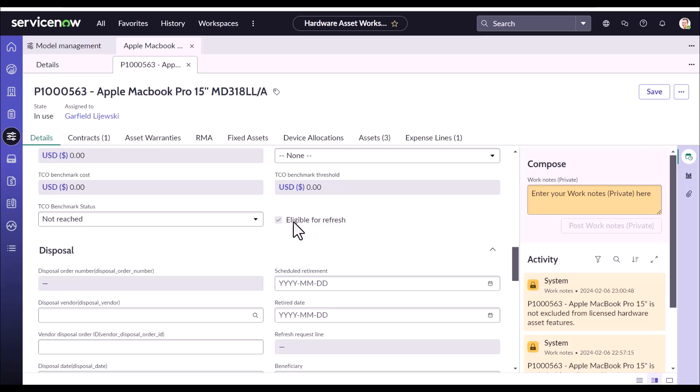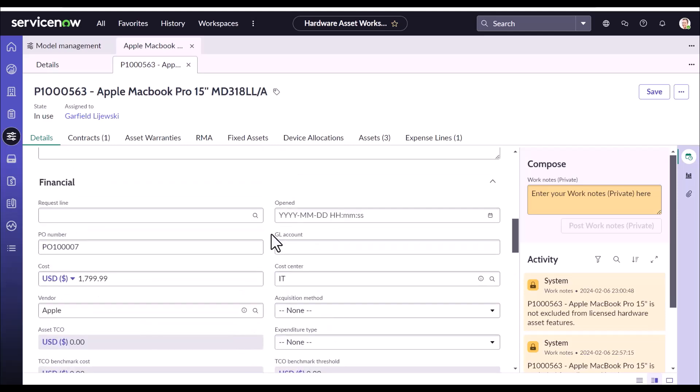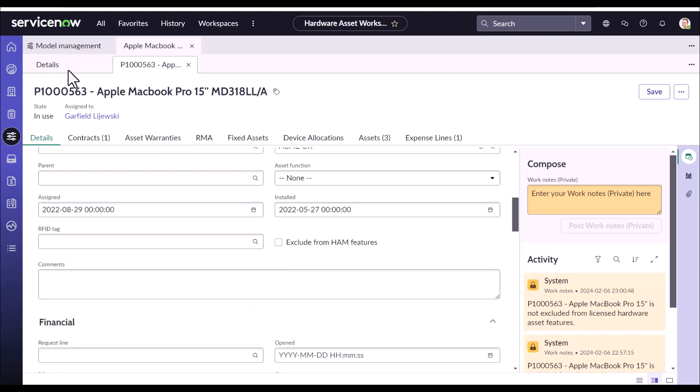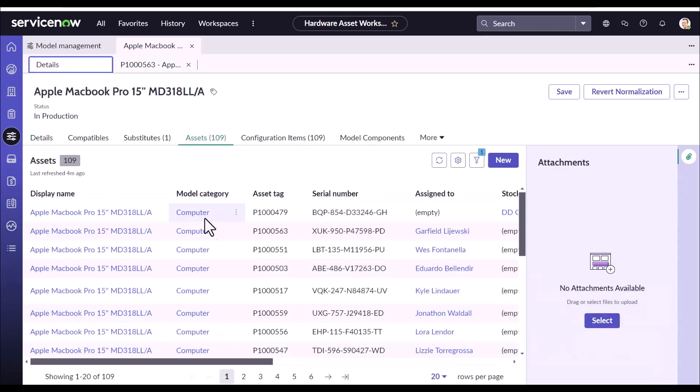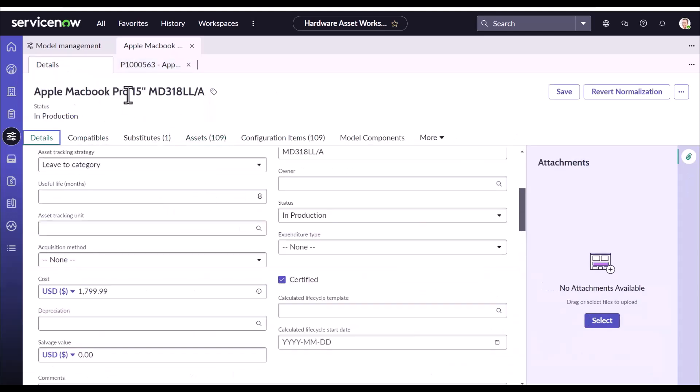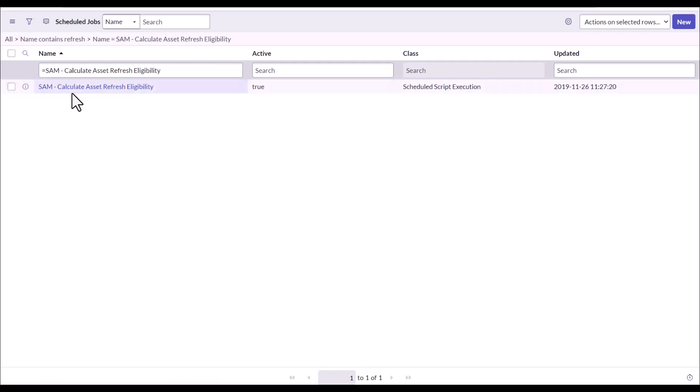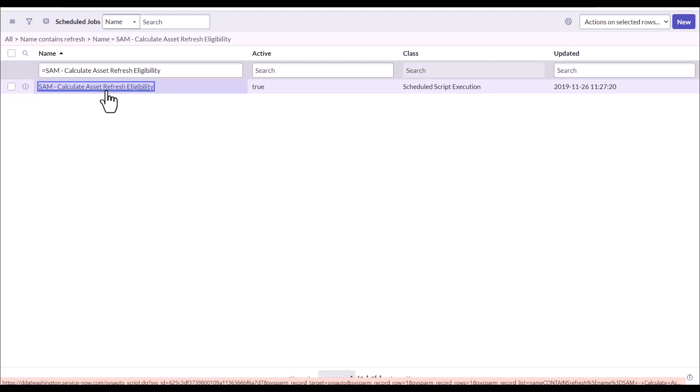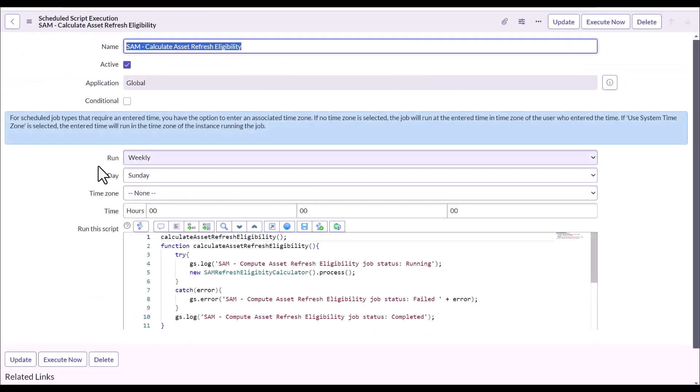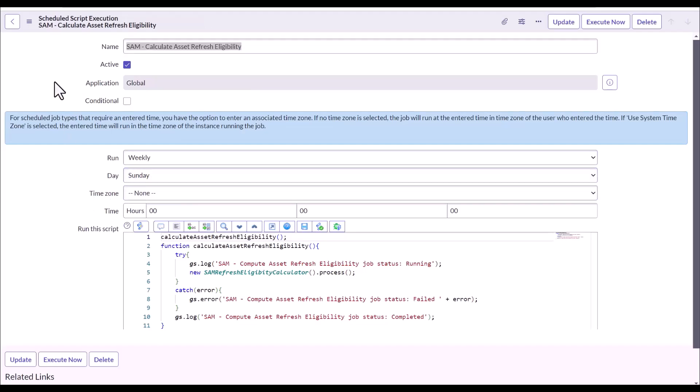Right now, this asset is already eligible for refresh because there is a job which runs weekly and finds out which are the assets that should be eligible for refresh based on the model data, that is, useful life of the corresponding model. Let's get into the job. Here I have kept it open. Here is the job: SAM calculate asset refresh eligibility. This job runs weekly and right now out of the box it is scheduled weekly on Sunday. And it then tags those assets for refresh based on their useful life of their corresponding model.